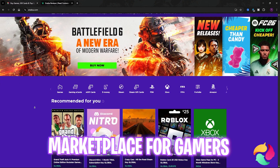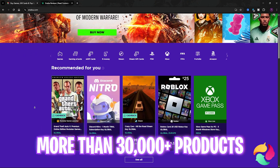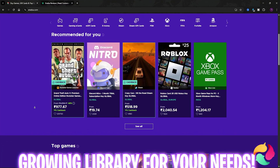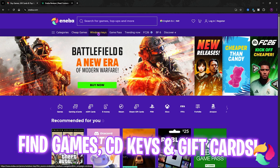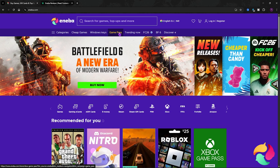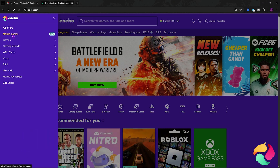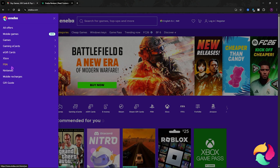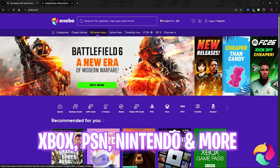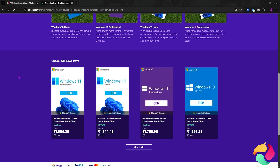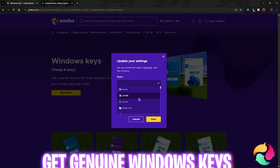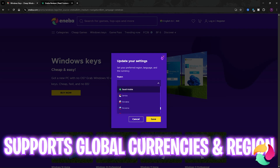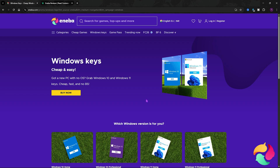Before moving ahead, I want to introduce you to Aniba, which is a marketplace with over 30,000 digital products. At Aniba you can find cheap games, Windows keys, Game Pass, Discord Nitro, and a lot of other cool stuff. Click on the categories section and select from mobile games, PC games, game cards, e-gift cards, Xbox, PSN, Nintendo, and more. My personal favorite is the Windows key, where you can get an original Windows key at a great discount. Aniba supports global regions so you can pay in your own currency.